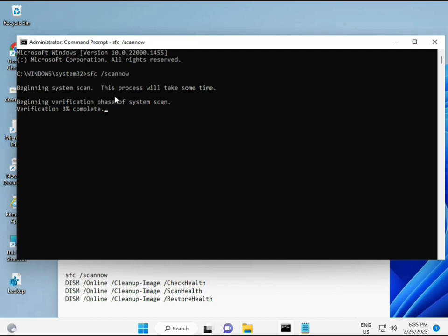You can see it on the screen. When you enter, it starts at some percentage and finds any corrupted files. Second command also checks the health of your computer. Third also checks and fourth restores your health.